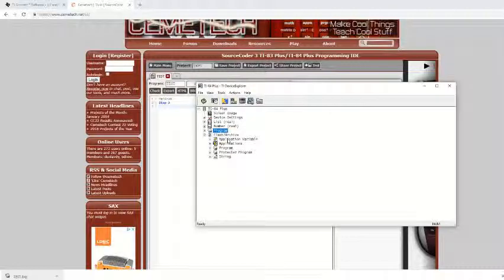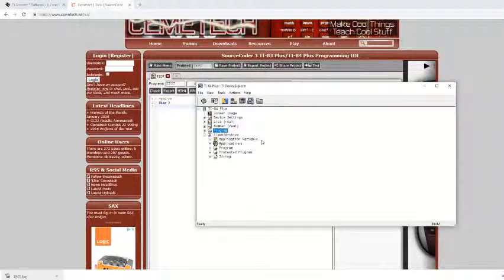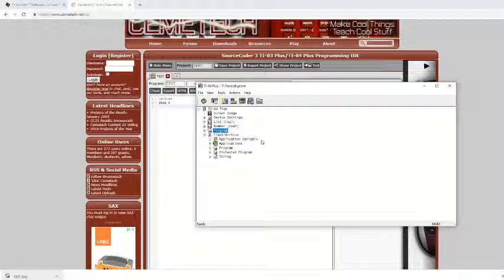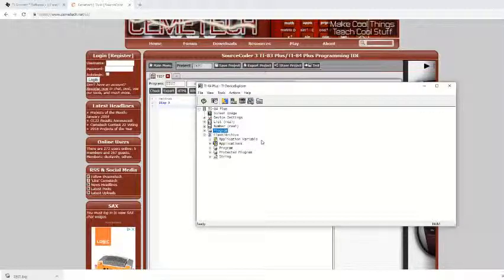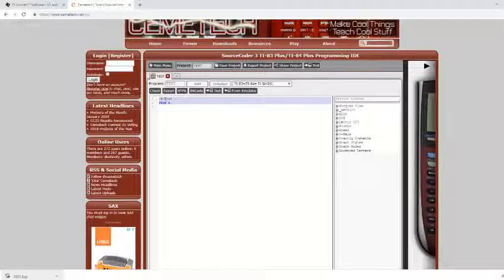And now if I go over to my calculator, I can see that the program test is there. And if I click on edit, it will show me exactly what I've typed right here.